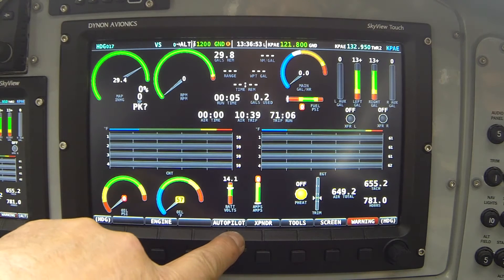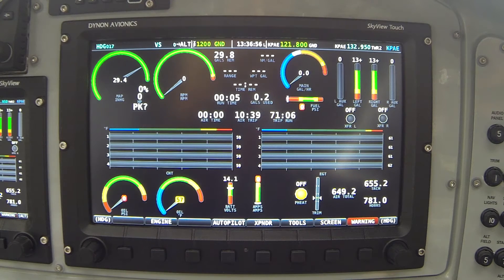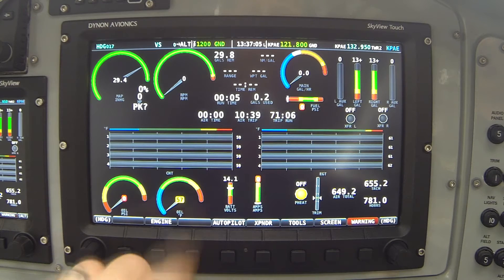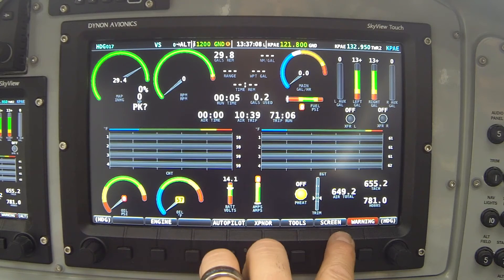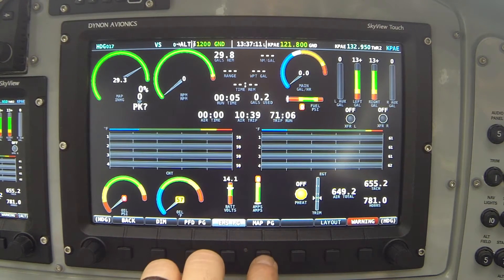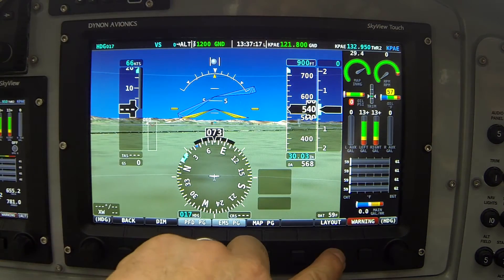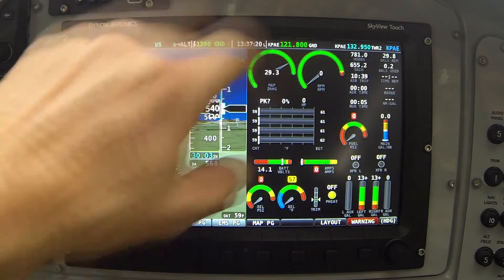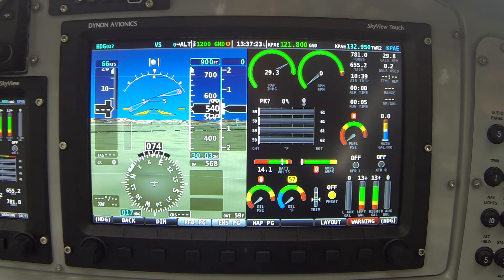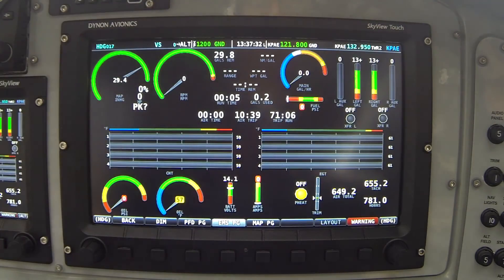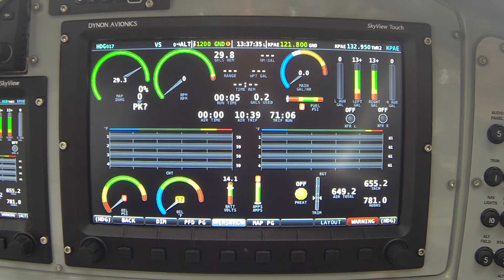Currently I have my SkyView display configured to show 100% engine instruments. I can also shrink my engine page down to just 50% of my display or even 20% wide. I'm going to use the screen menu and turn on my primary flight instruments. There's an example of the 20% engine page. Using my layout button, here's an example of the 50% wide engine page — we see a lot more space and information. Returning to the 100% engine page, I have even more space to put information on the screen.